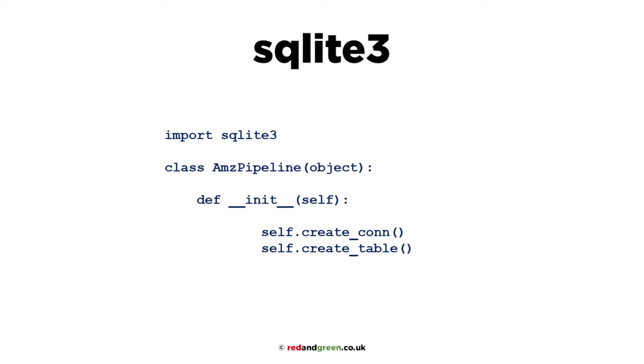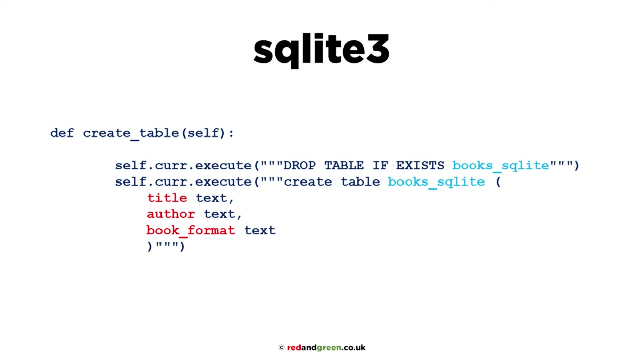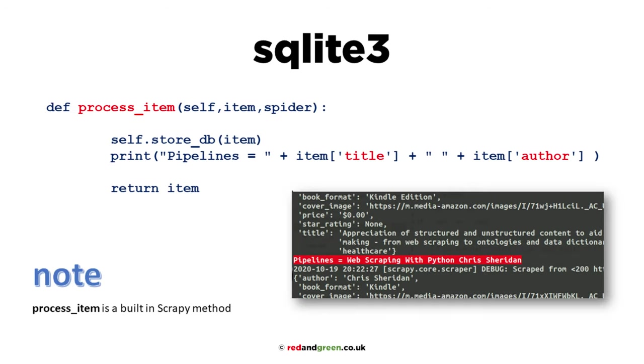If you get success, you'll see pipelines appear on the screen when you're crawling. SQLite 3 init method - that's the constructor which creates the connection and also creates a table. If it doesn't already exist, it will create your database. Your database can be called whatever you like. I've called mine test.db. Then you create your cursor. The cursor is what you can see here doing the execute. It executes the queries.